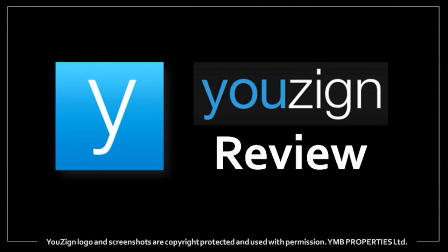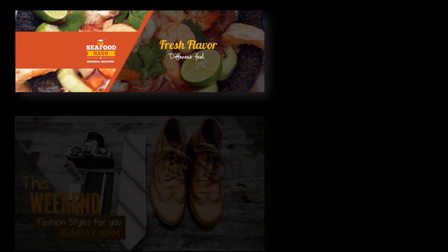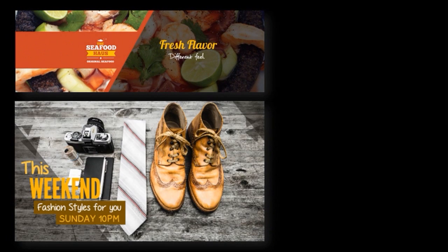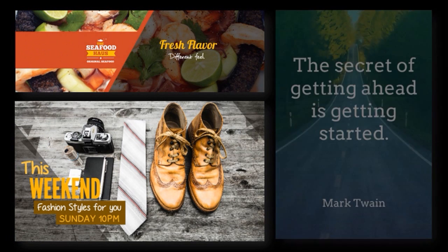Hi, it's Anthony, and in this video I'd like to introduce to you a cool tool called YouZign. YouZign is a web-based graphic software where you can design social media banners, YouTube thumbnails, and social media posts.